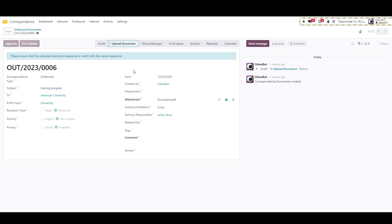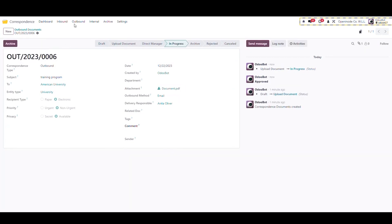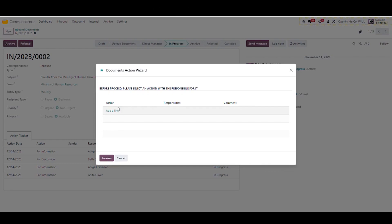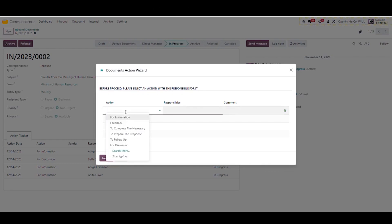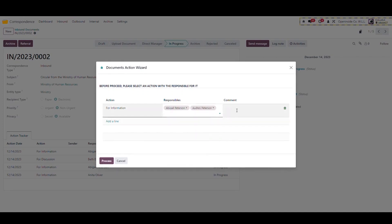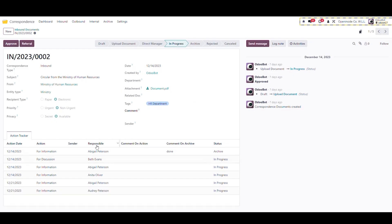In inbound communication, there is a feature that allows you to refer the correspondence to other users. Click on referral button in inbound record, add a new line, select an action, select one or more responsible users. Each selected user will receive notification for the referred action. We can track the responsible user's action through the action tracker table below.